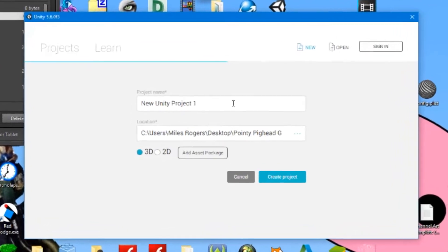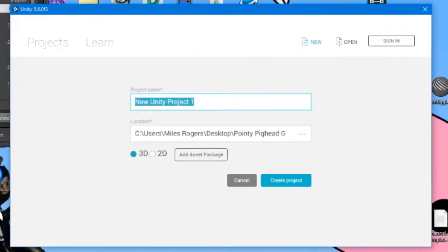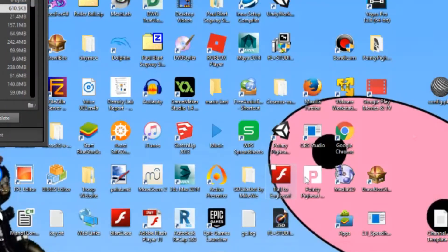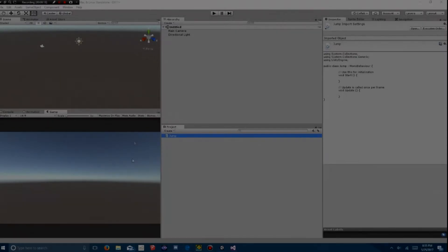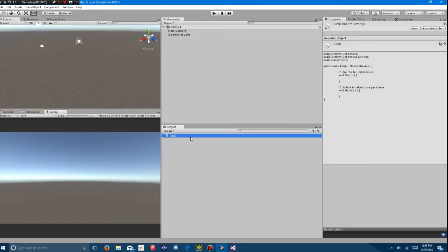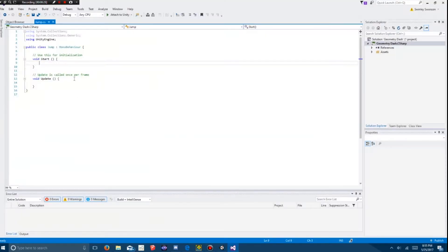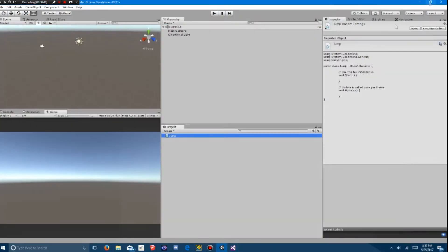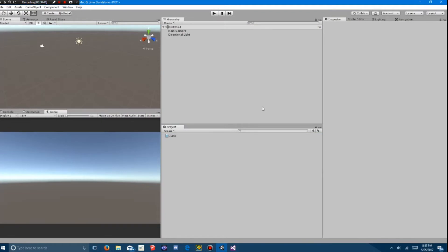So the first thing we have to do is create a new project, making it 3D, save it to any location you want, and call it anything you want. I'm going to call it Geometry Dash. Once you've created your new project, you create a new C Sharp script and you call it Jump, and you open it up in your script editor. I use Visual Studio, you can use Mono Develop or whatever you want. This is what you're going to use to make your character jump, but first you've got to set up your scene.